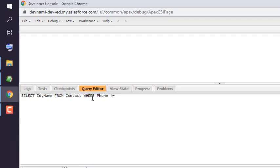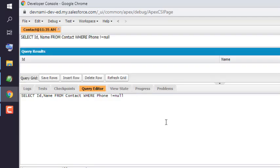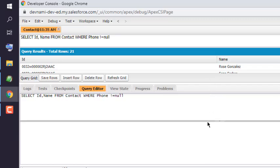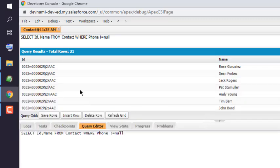So we use NOT, okay. So this exclamation mark and equals to goes for not equal to. Okay, now we will click on Execute and it should give us the output for our query. Where you can see these are